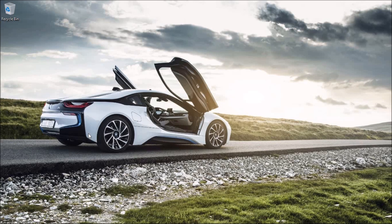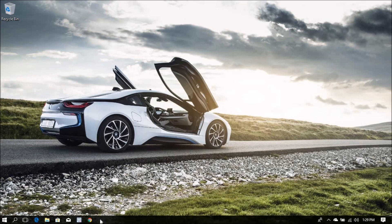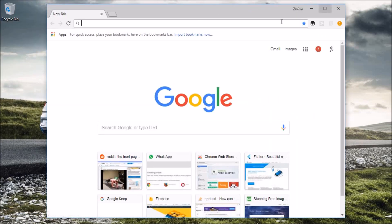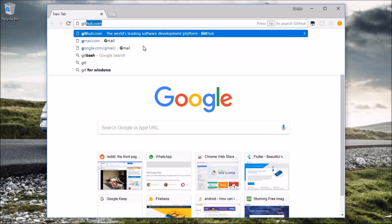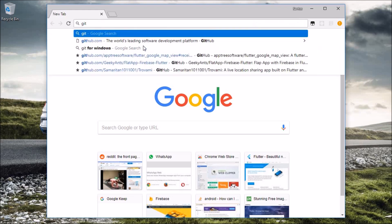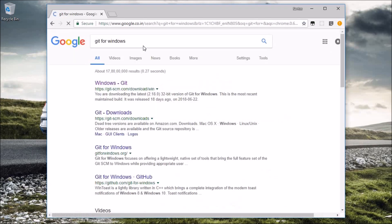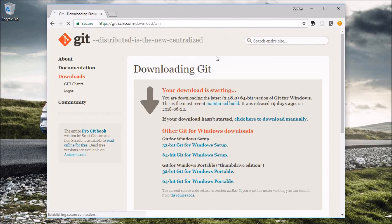Okay, let's get into it. The first thing you need to install is Git. Go to your favorite browser and search for Git for Windows — this is the first thing you need.